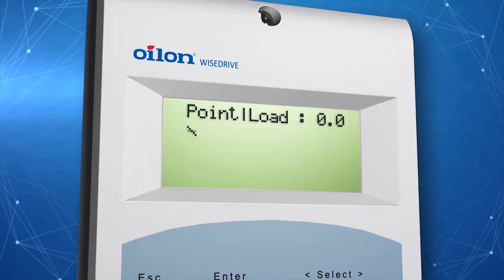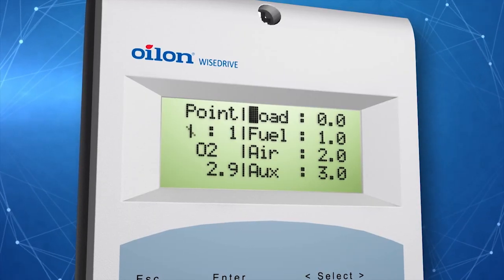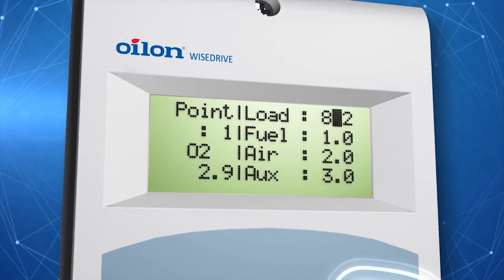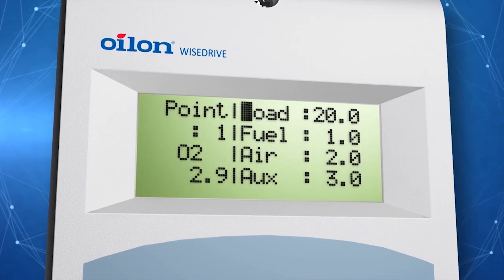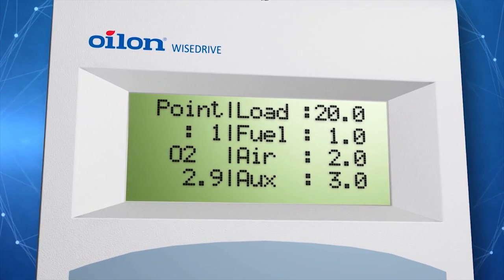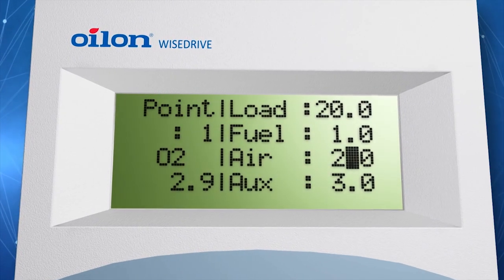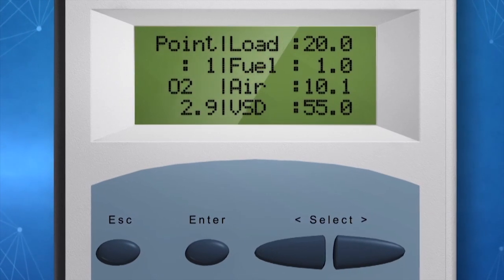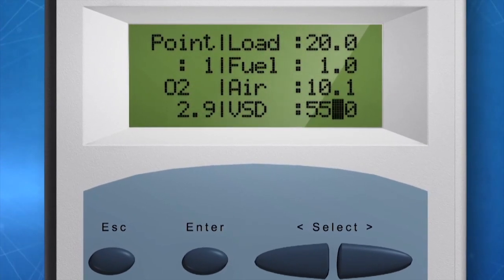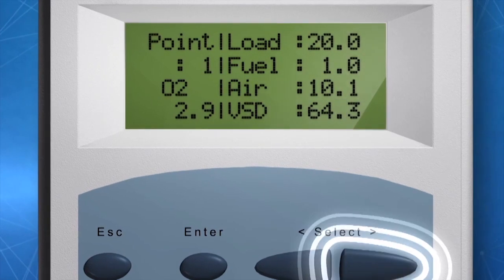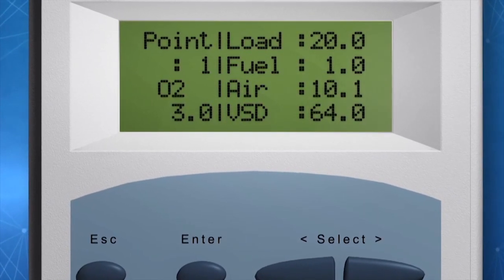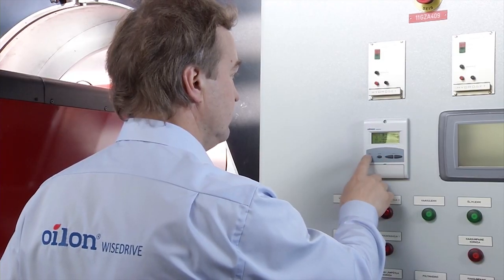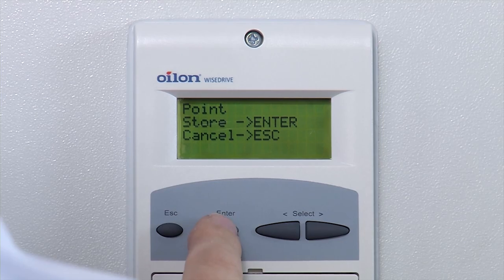The first point is the ignition point. After this, you can start adjusting the point data. Set the load value in percentage points to match the actual minimum load point. The oxygen level is shown on the display. When adjusting the point data, observe that oxygen is at a suitable level. After changing the values, wait until the changes take effect — that is, when the oxygen level does not change anymore. When all values are set and you want to save the point data, press escape. Then choose store by pressing enter.